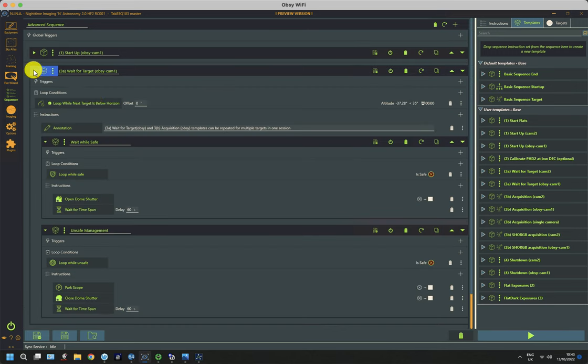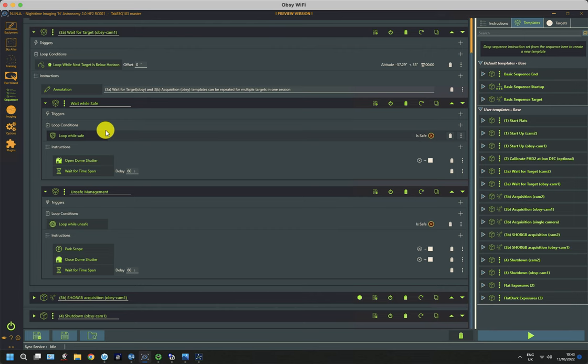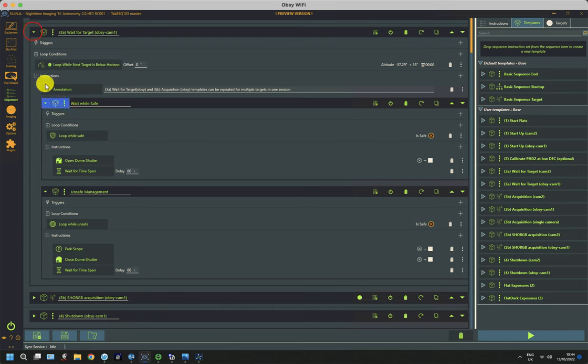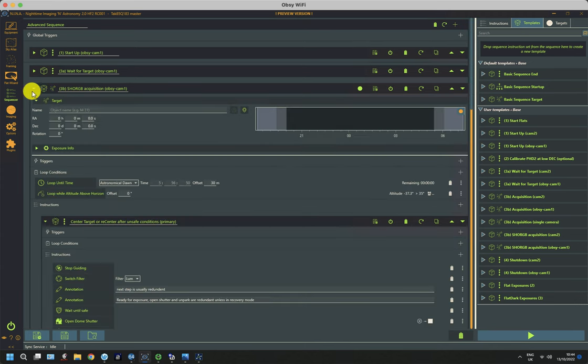There's the wait for target. And again, initially it looks perfectly normal. And as you expect, it is normal. It's exactly the same as we've had before. And it's monitoring the weather conditions and shutting the roof and parking the mount if it needs to. And the secondary system doesn't need to concern itself with these commands. Where it gets more interesting is when it gets to the actual physical acquisition.